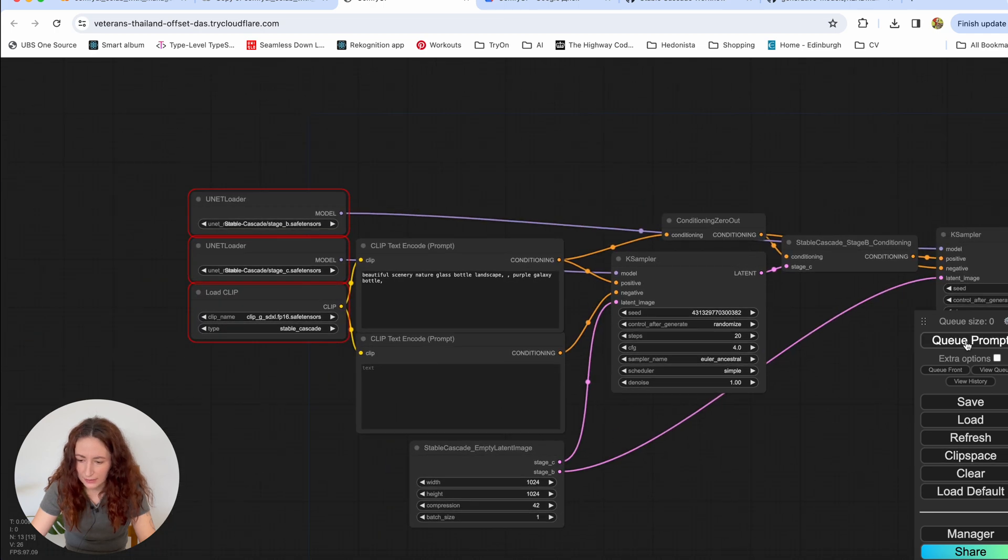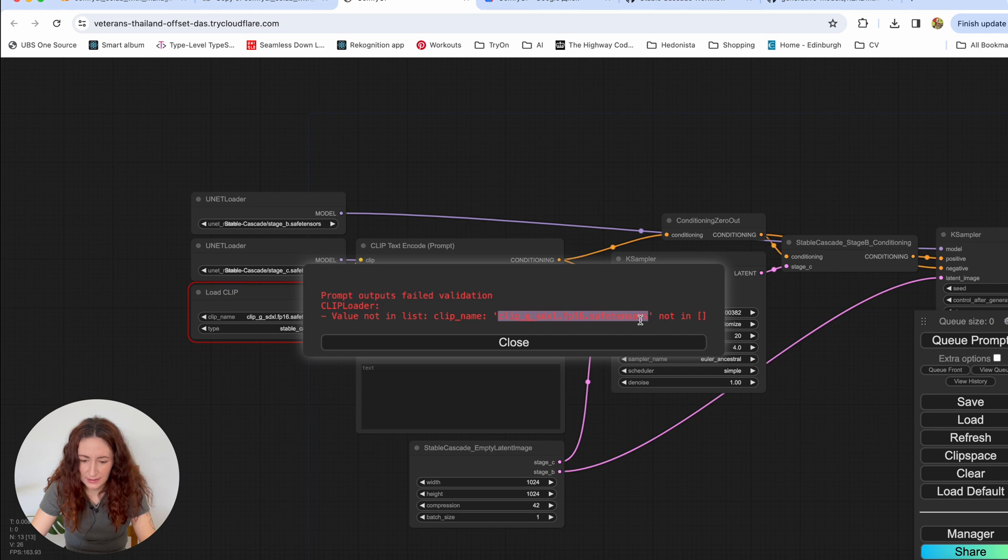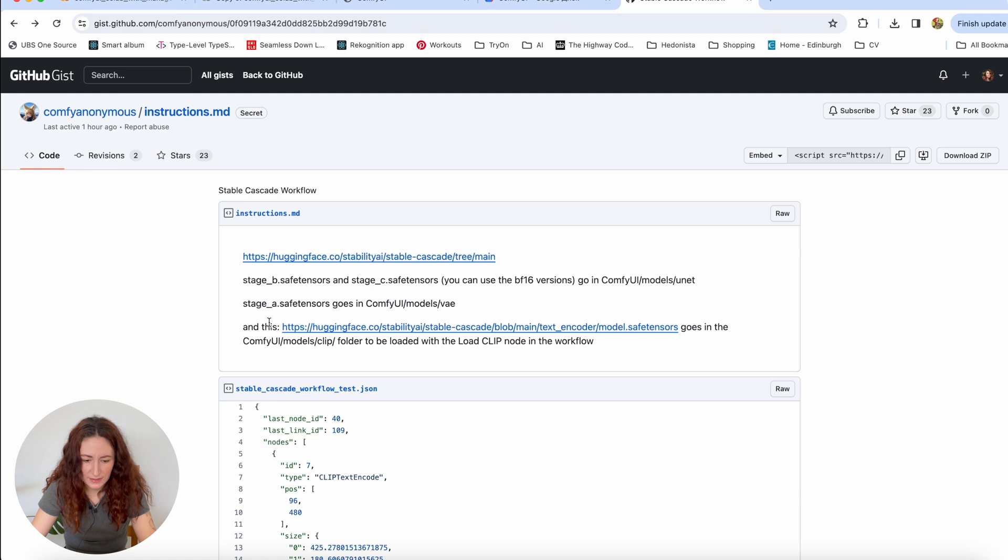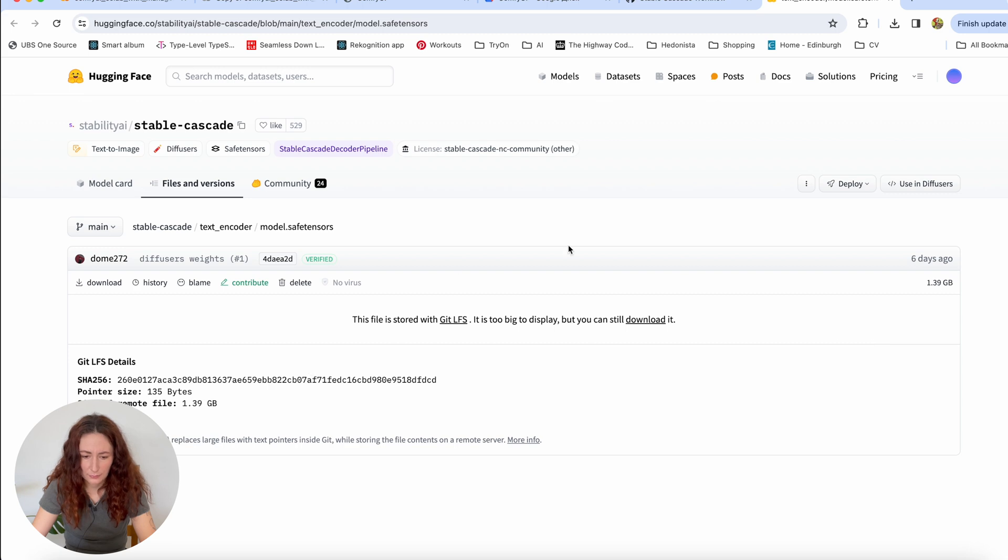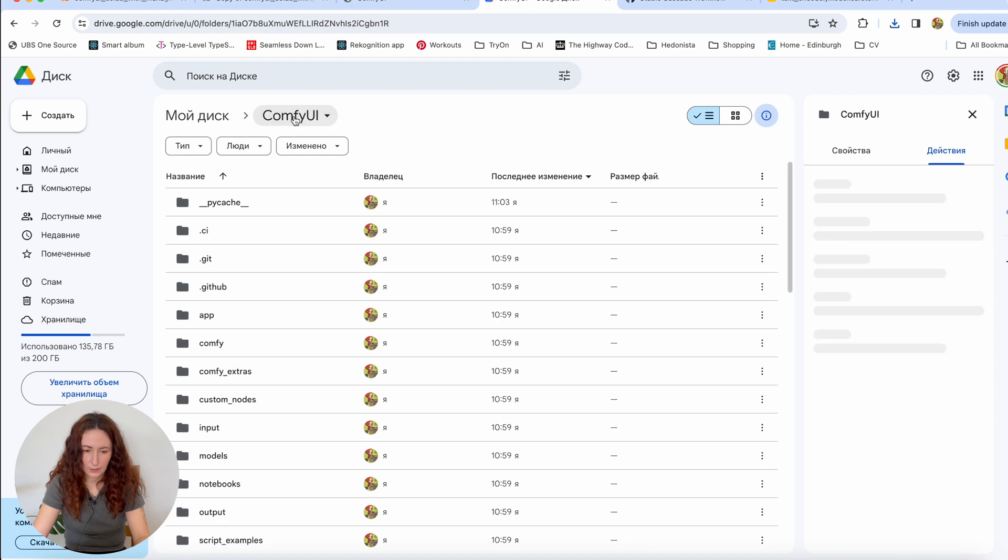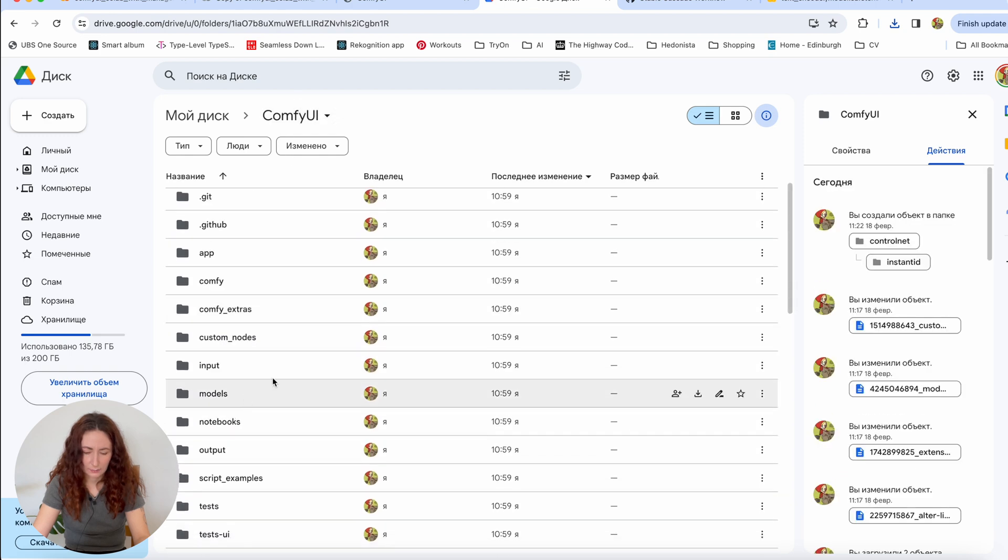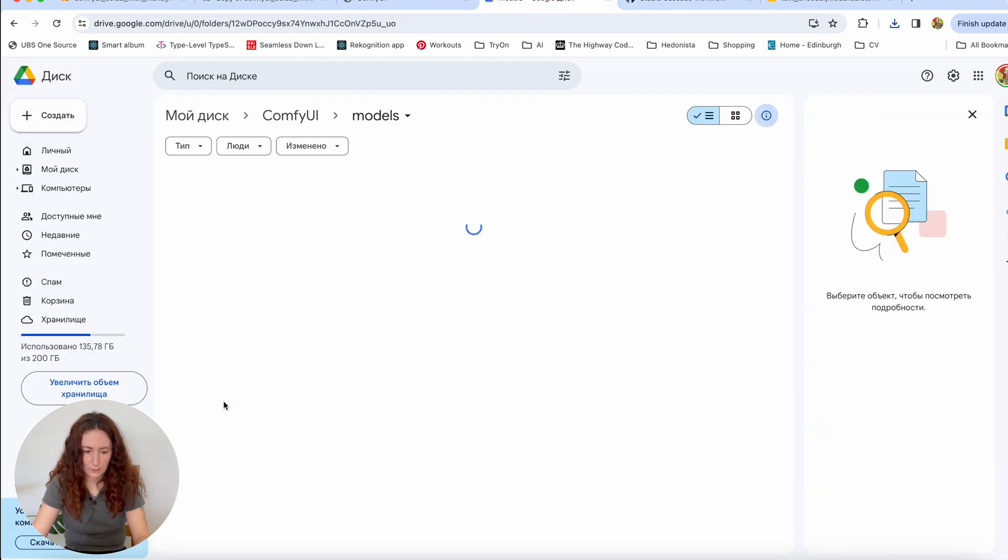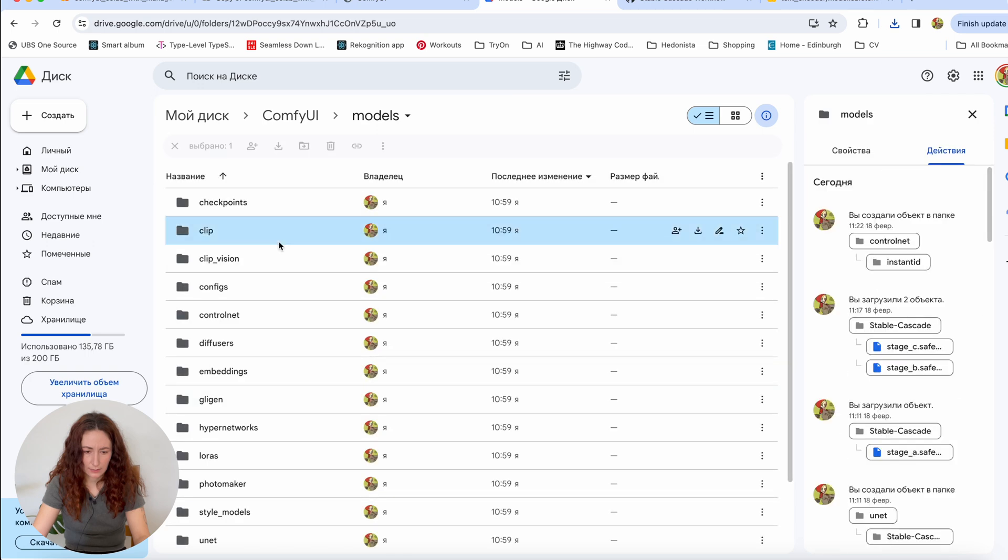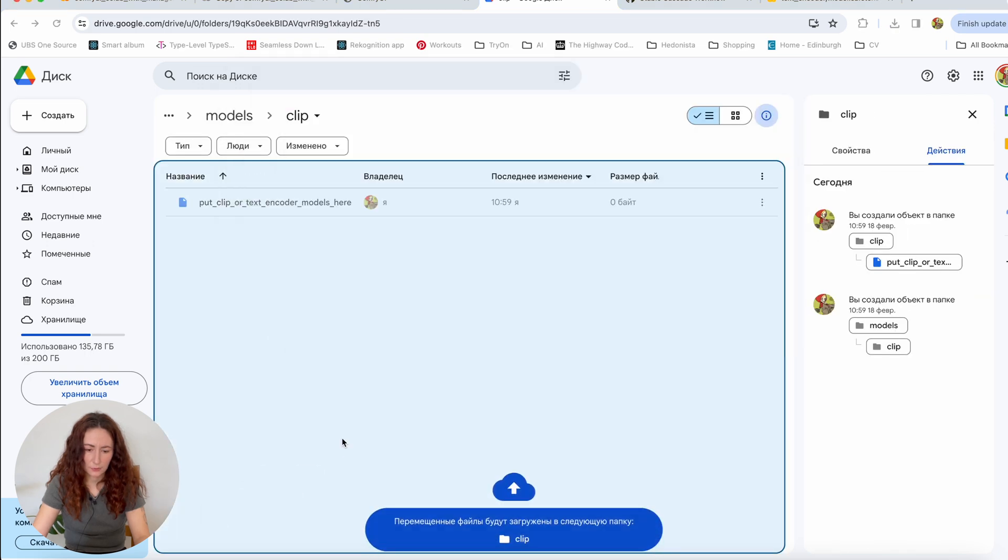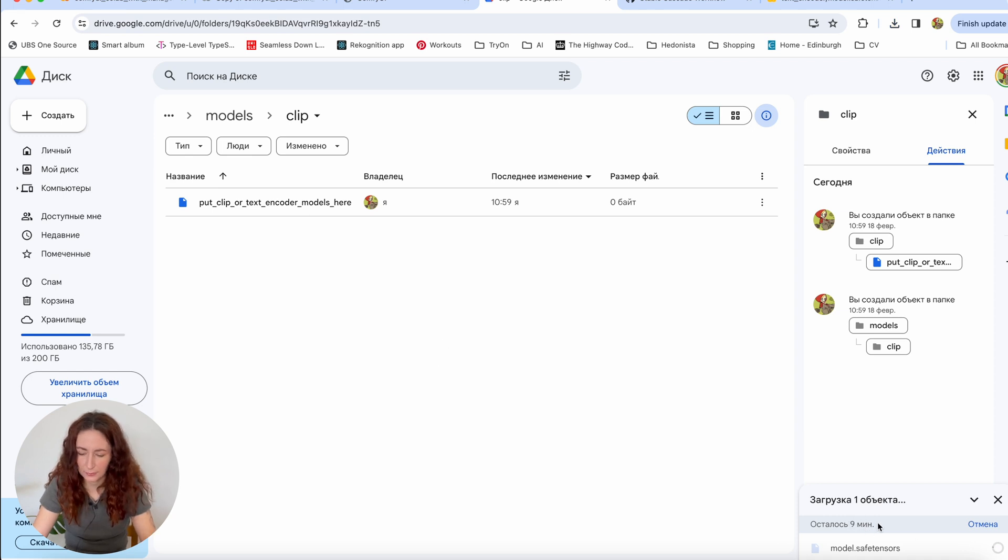And if you click now, the only thing missing is this clip G XL. So if you go back to our workflow, it says to download this model safe tensors. And I'm going to download it myself and then upload to ComfyUI folder. So here I am in ComfyUI and I'm going to models clip folder. And here I'm just going to drop my model safe tensors. And again, we have to wait a few minutes for it to upload.